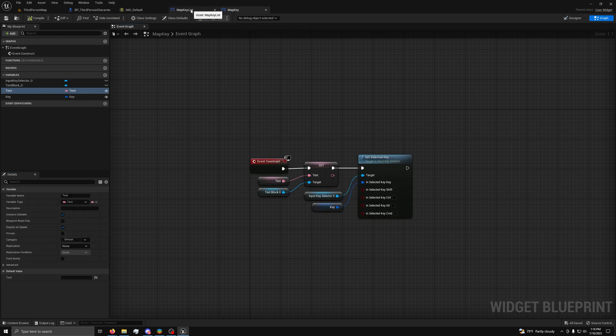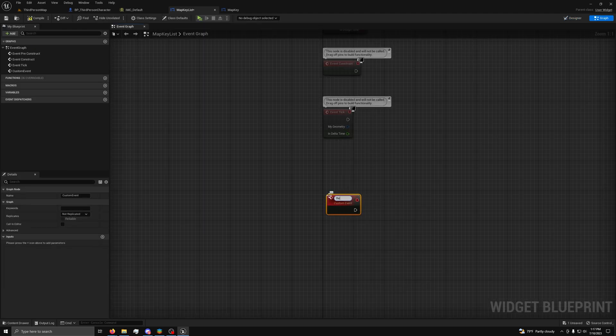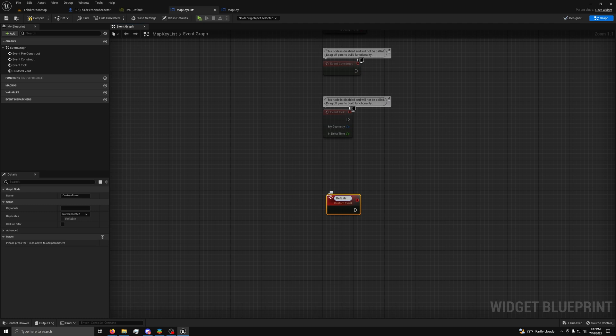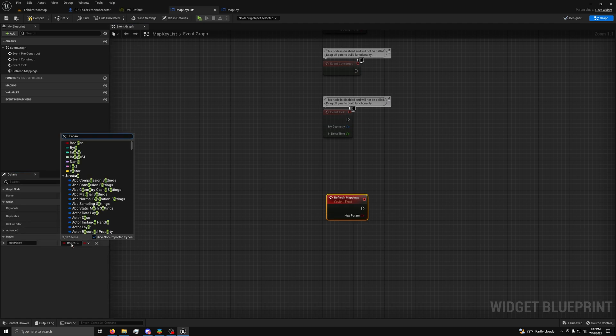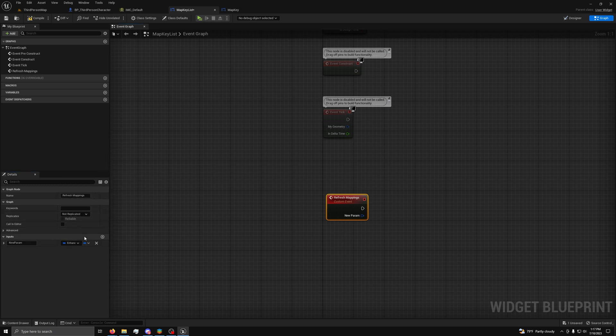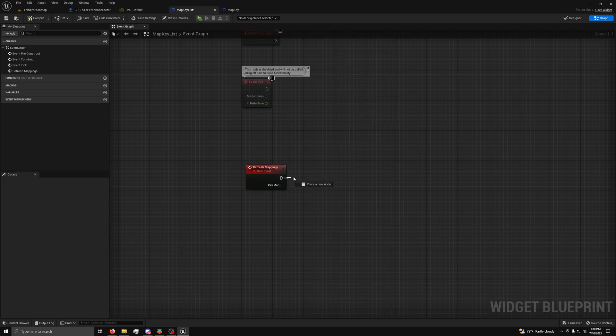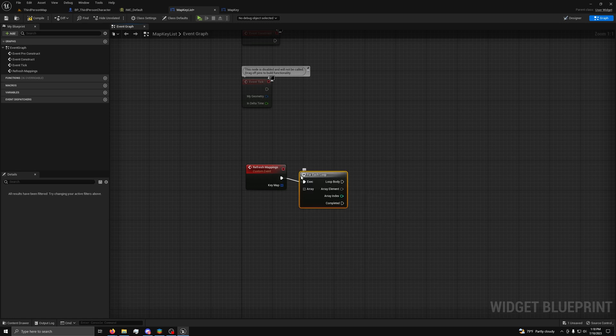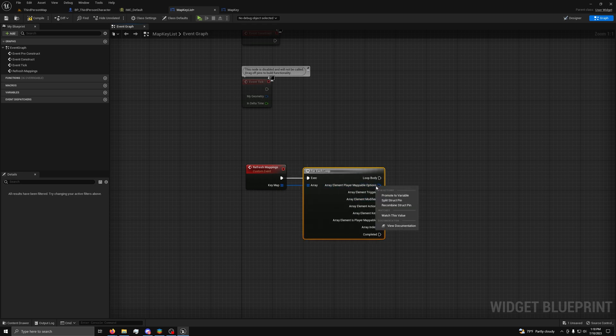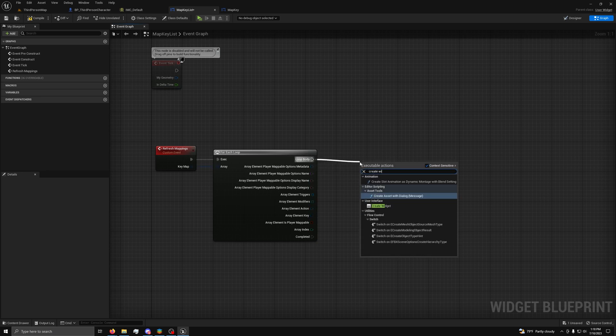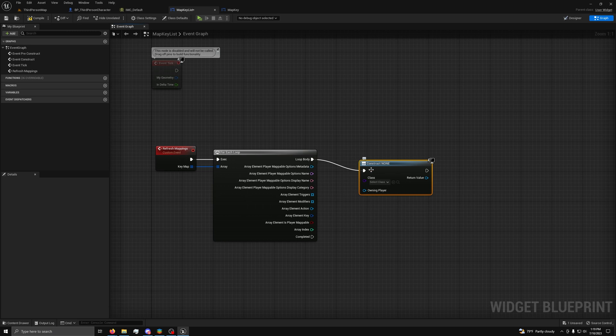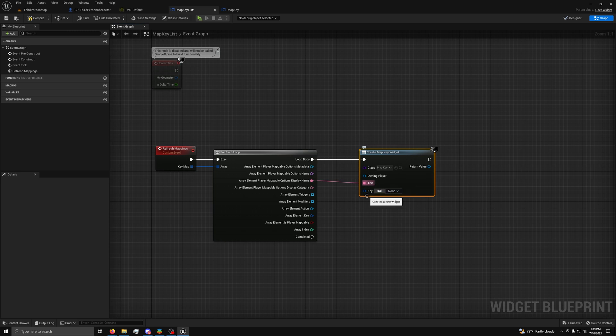Now, we need to go back to the map key list and in the graph, we want to make a custom event called refresh mappings. Next, we want to make a new input of type enhanced action key mapping. Then, name it key map and make it an array. Next, from the event, drag out a for each loop node and connect the array and split the output pin twice. Next, drag out a create widget node set to our map key widget. For text, use the display name pin. And for key, use the array element key pin from the for each loop.